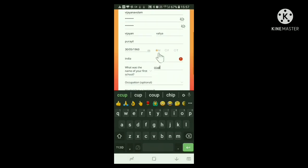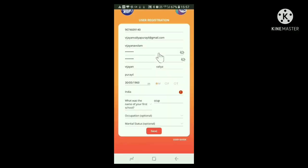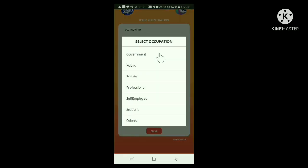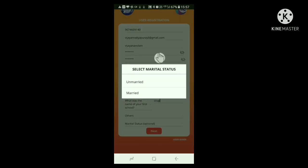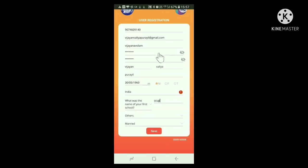Now, your occupation is asked. Click the button on the right side — a drop menu appears. From here, select the one to which you belong. Now, your marital status is asked, that is whether you are married or not. Here also, on clicking the right side button, a menu opens. Click the appropriate one. Now we have completed this portion. Click the Next button.